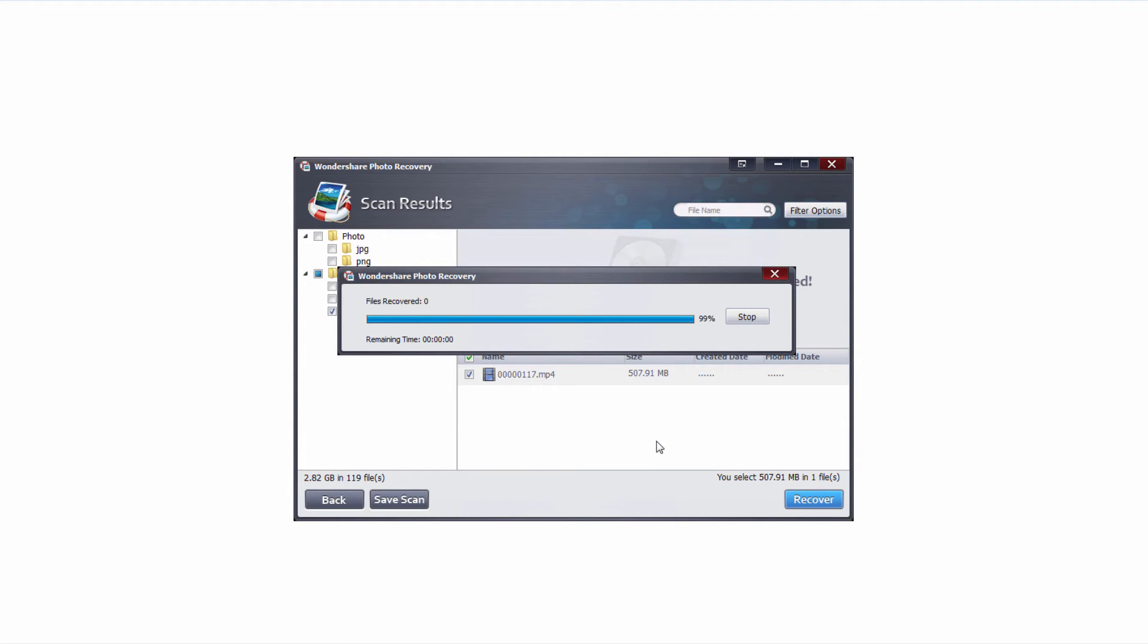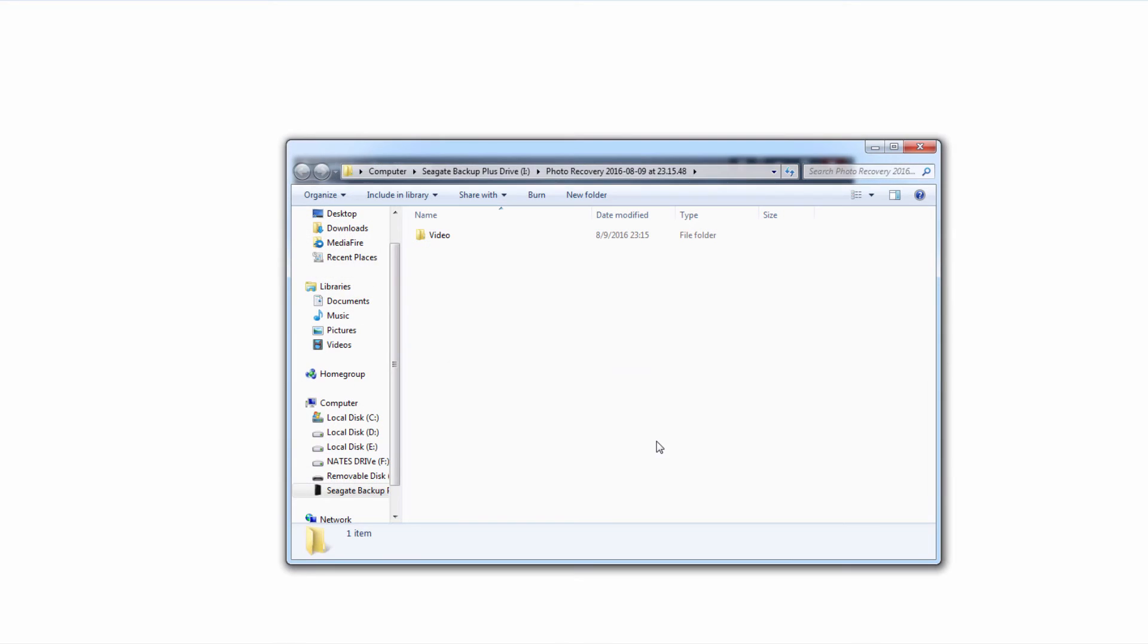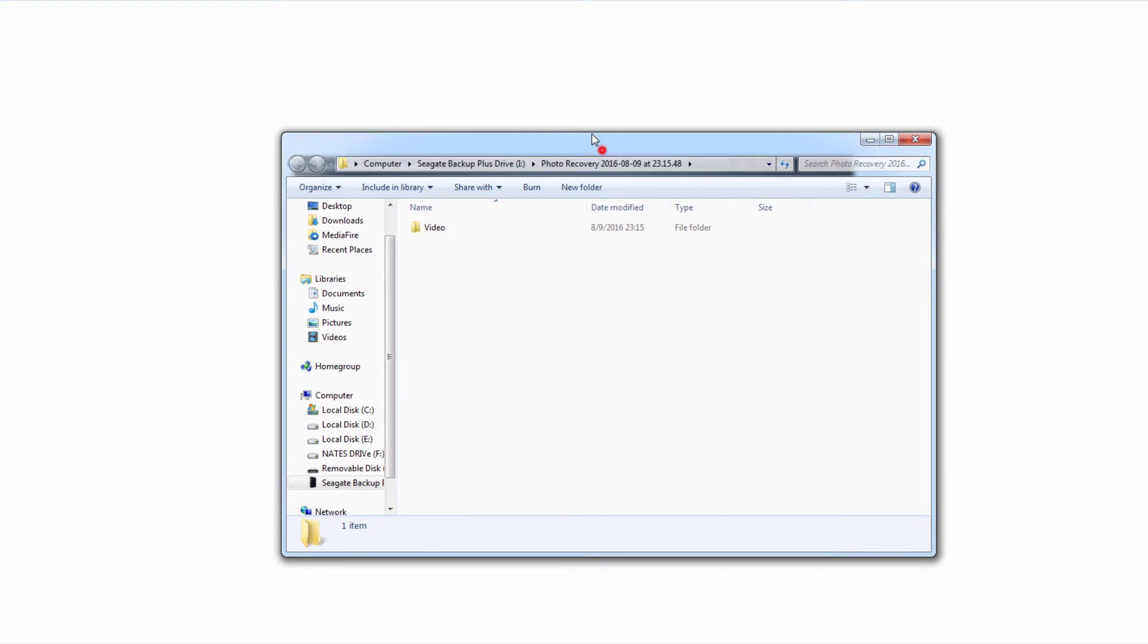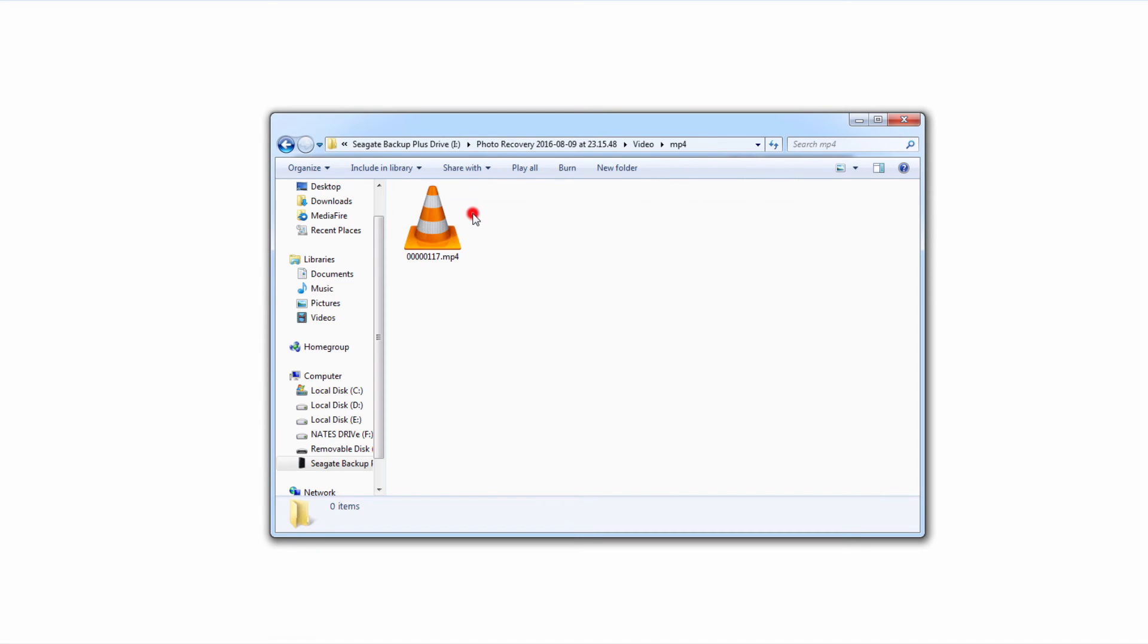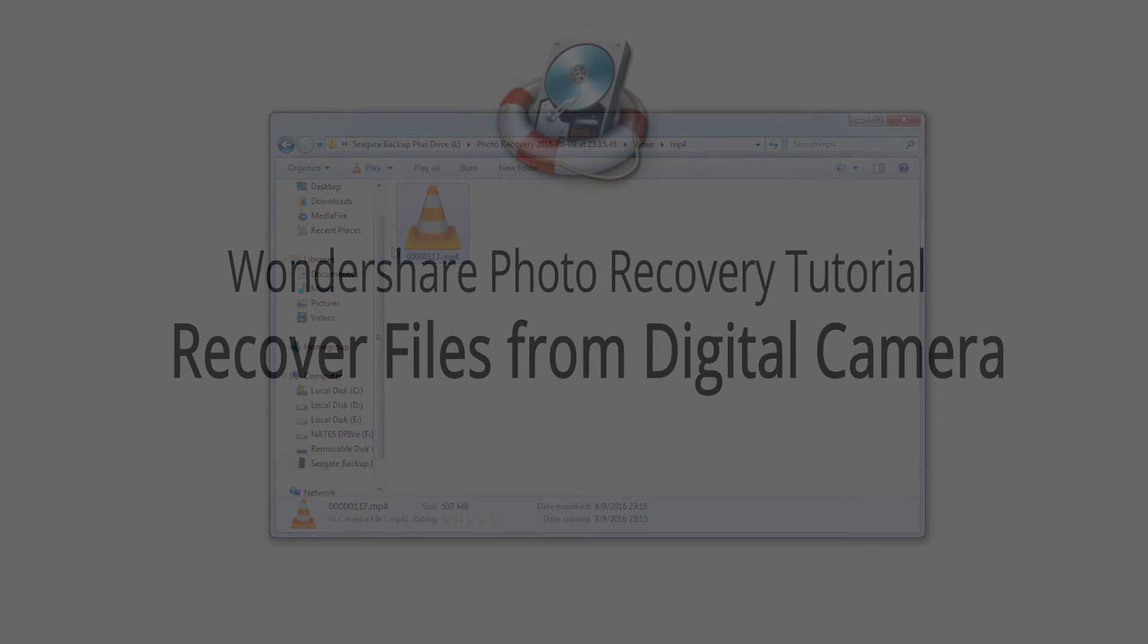Once the file recovery process is complete it's gonna load up the folder where everything's been saved to and everything is neatly organized by type of media and type of file. We can go in and view our content, back it up or do whatever we'd like to do with it.